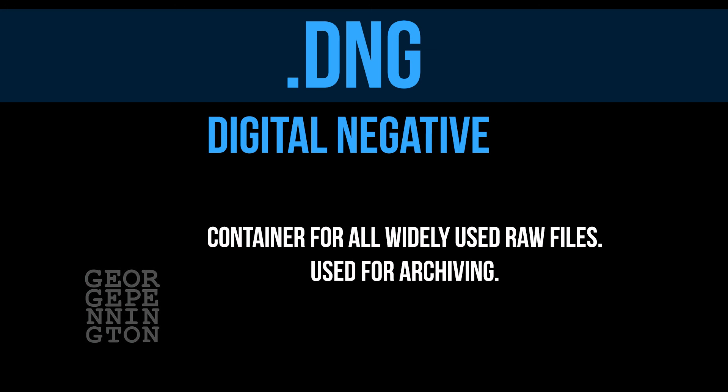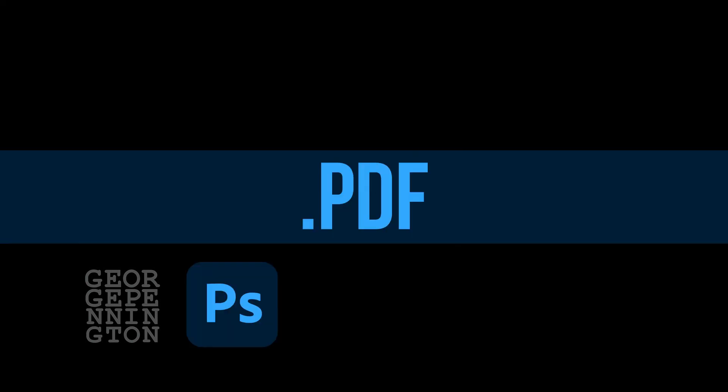A RAW file from your new camera might not be readable by your old software, but if your software can read DNG, it can read whatever is in the DNG file. There's a lot to say about DNG files. That's another video.